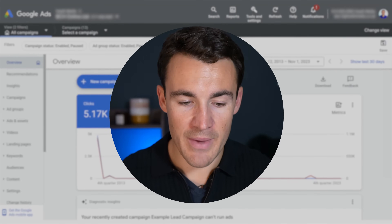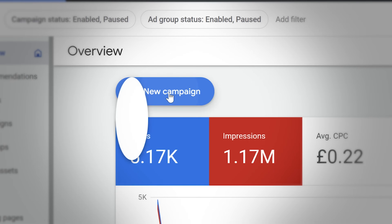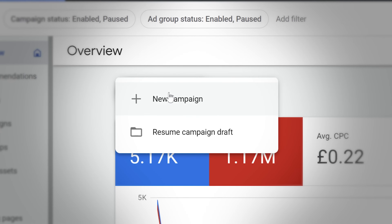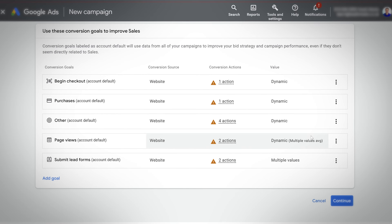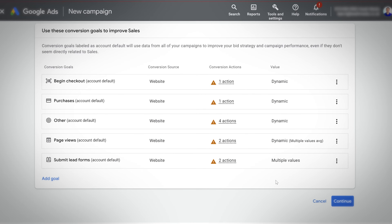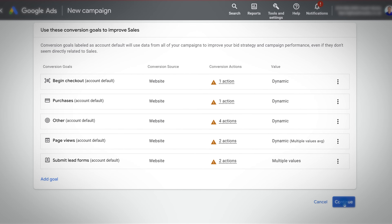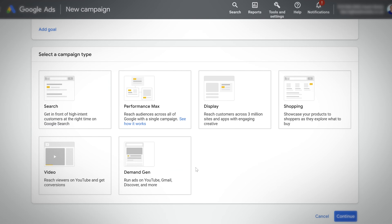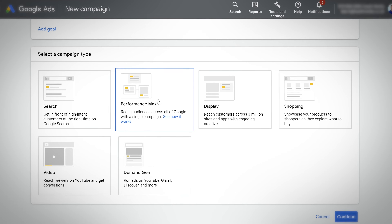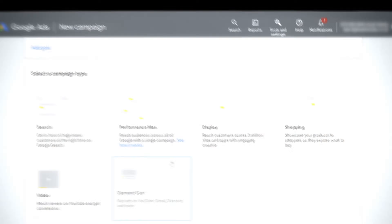To walk you through this, I'm in an example Google Ads account. I'm going to click on new campaign, select sales for demonstration purposes. Don't worry about all these errors — it's because this is an example Google Ads account. I'm going to click continue, and then for my campaign type I'm going to select Performance Max. What I'm about to talk about applies to other campaign types as well, but I'll explain that as we go through.